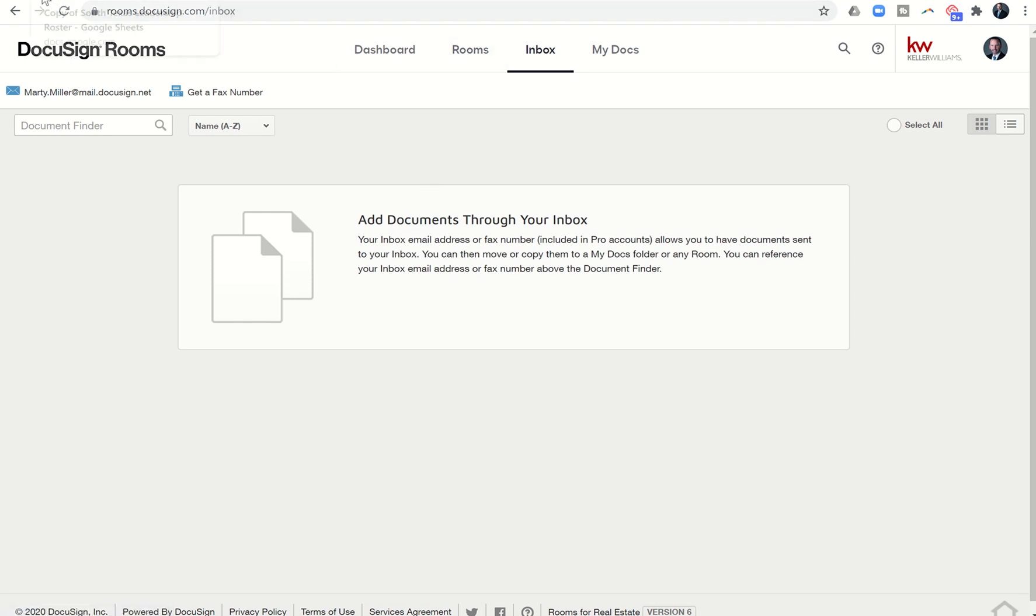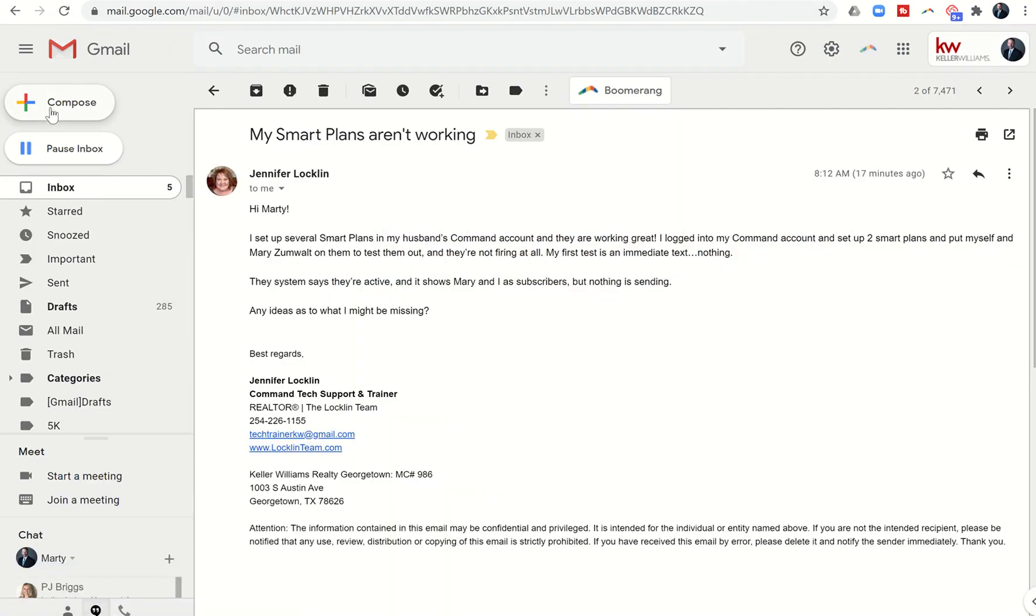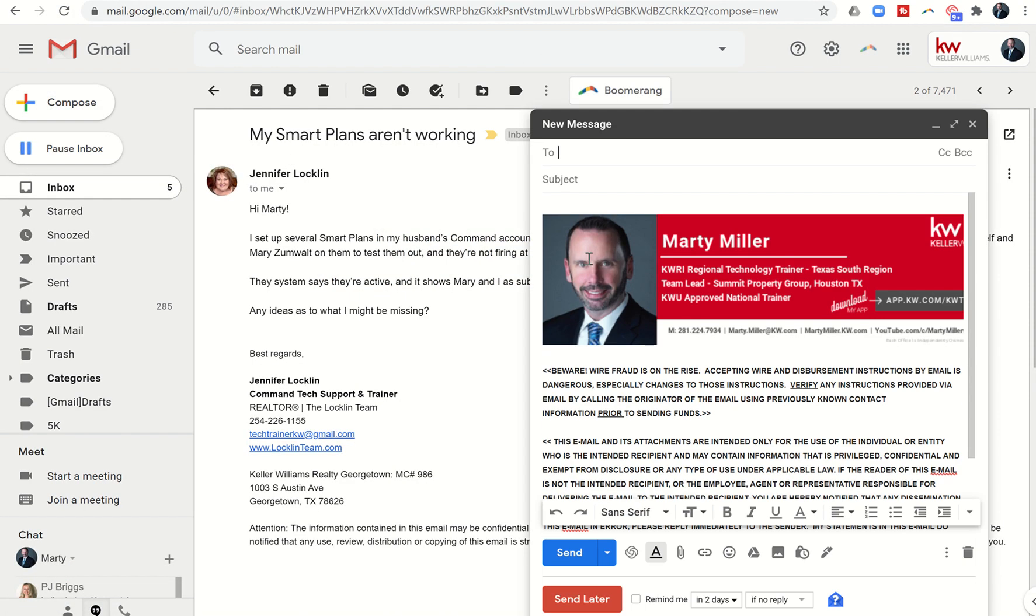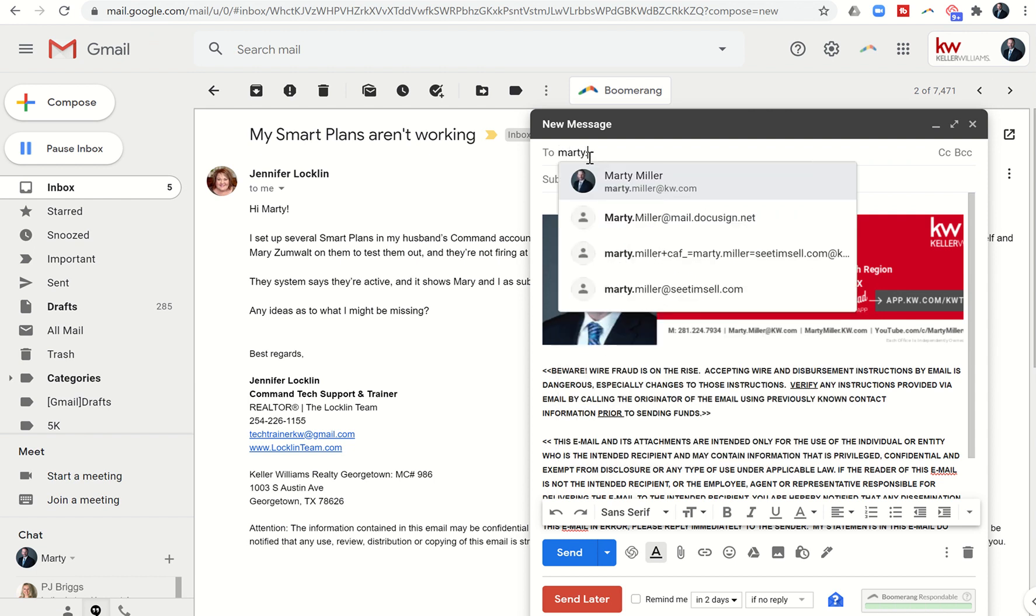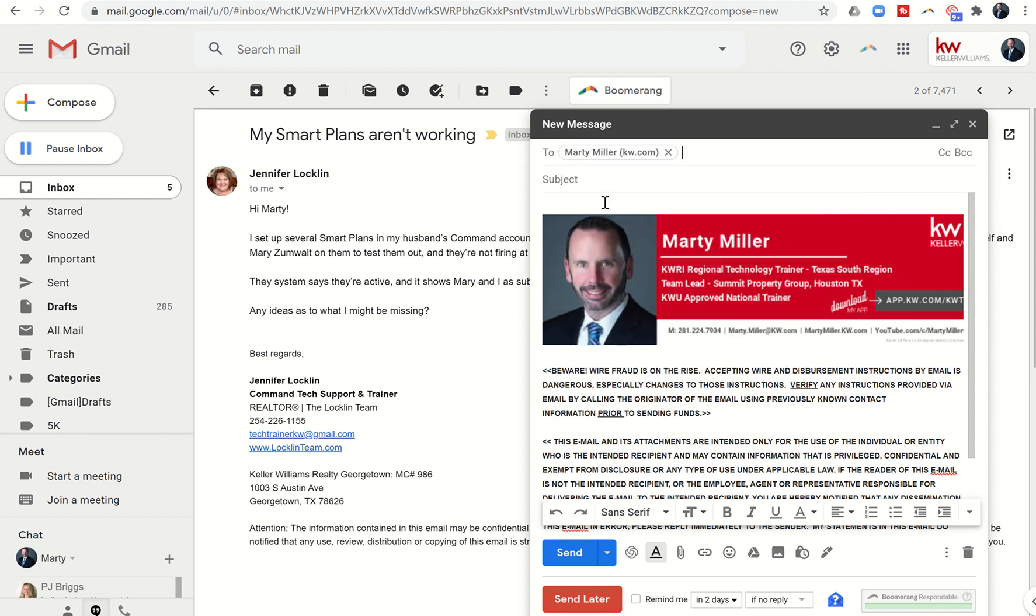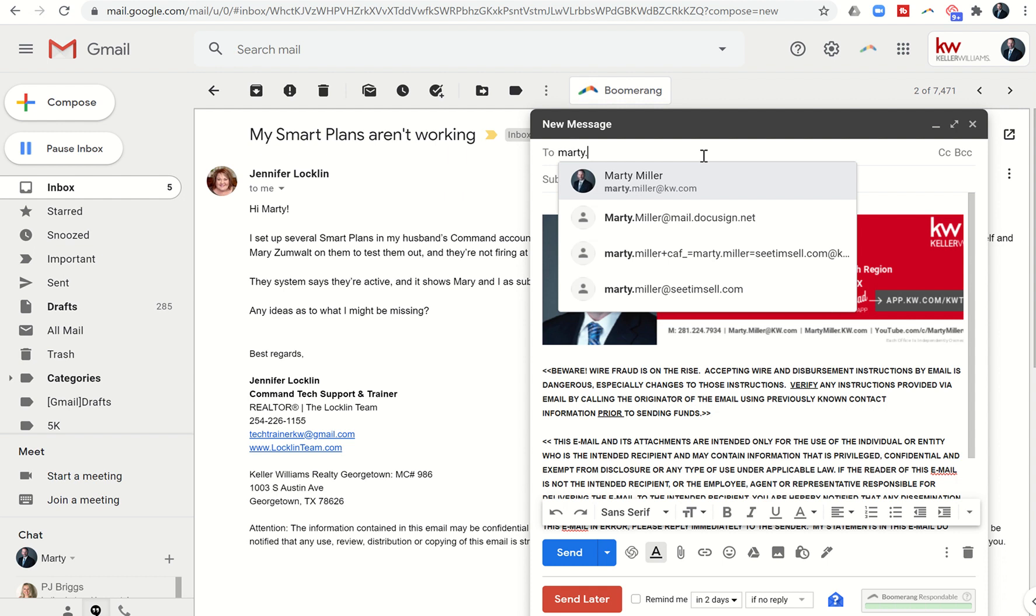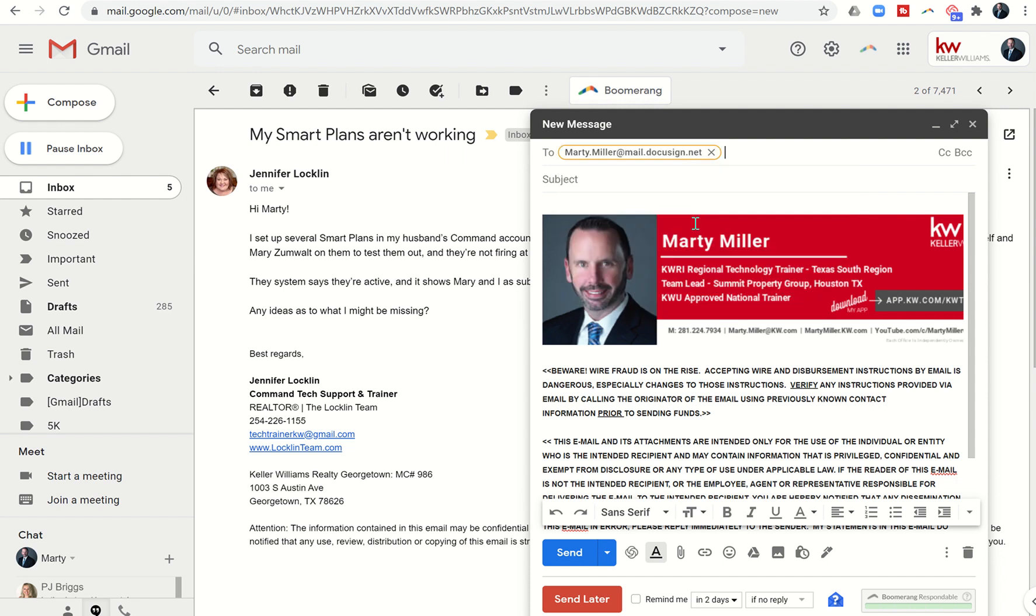However, I want to show you the second option is to actually click on compose, send out an email again - marty.miller@mail.docusign. And on the subject line, I'm gonna put a pound sign or hashtag and then the actual room number, right? So #4607.